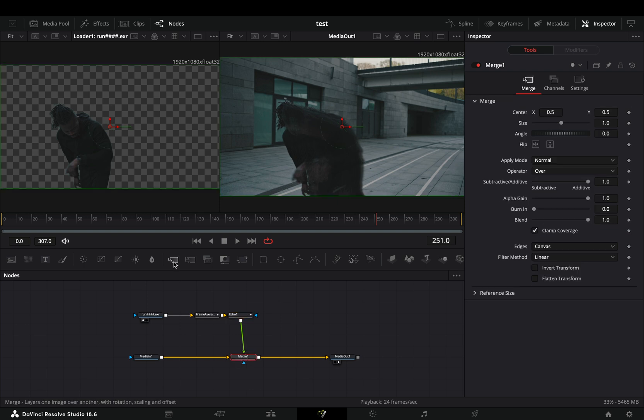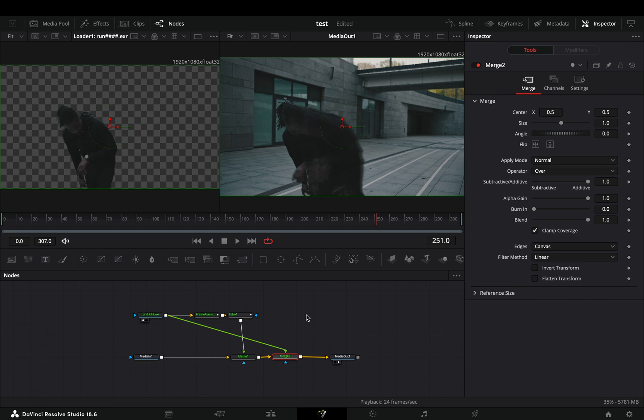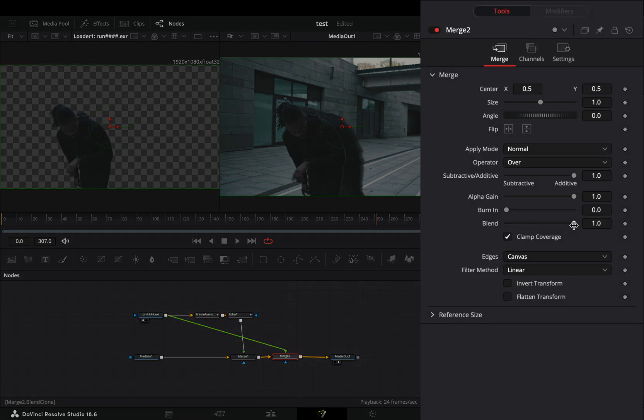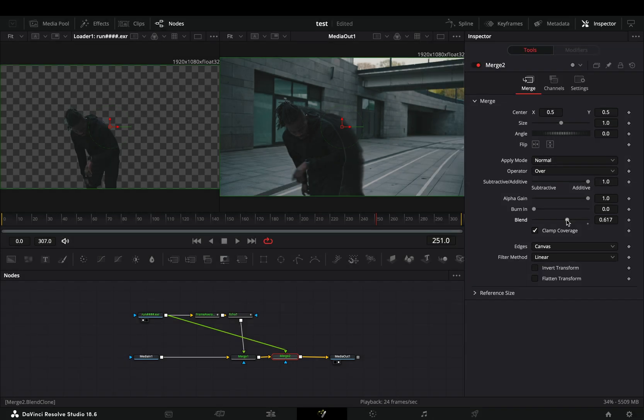Select the merge node and add another merge node after. Connect your mask node to this second node to get the person on top of the trails. Play around with the blend slider to find out what works best for you.